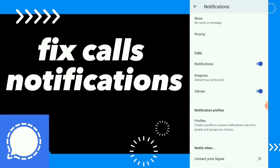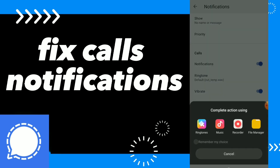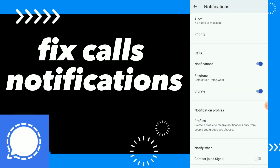You can click on notifications, ringtone, and vibrate. Here you can fix whatever you want from those options — you can turn them on or off. You can click on ringtone and choose your desired ringtone from your files. Here you also have vibrate, and you can adjust those options.